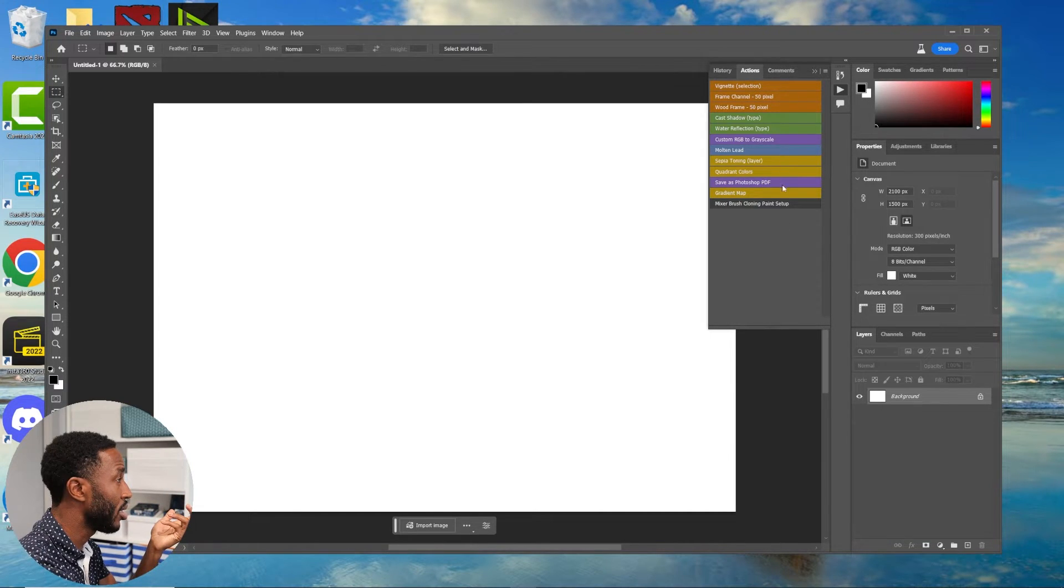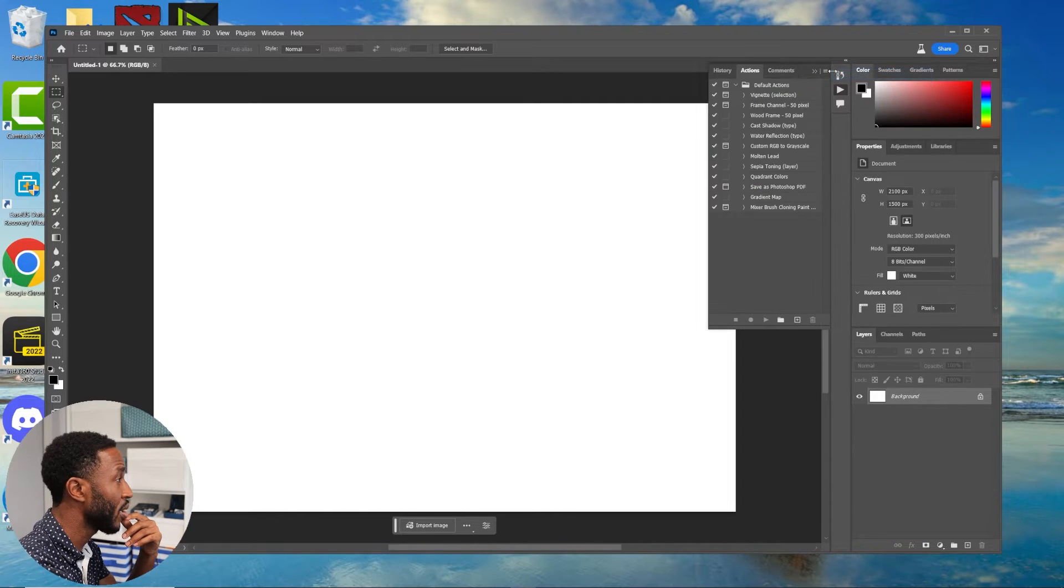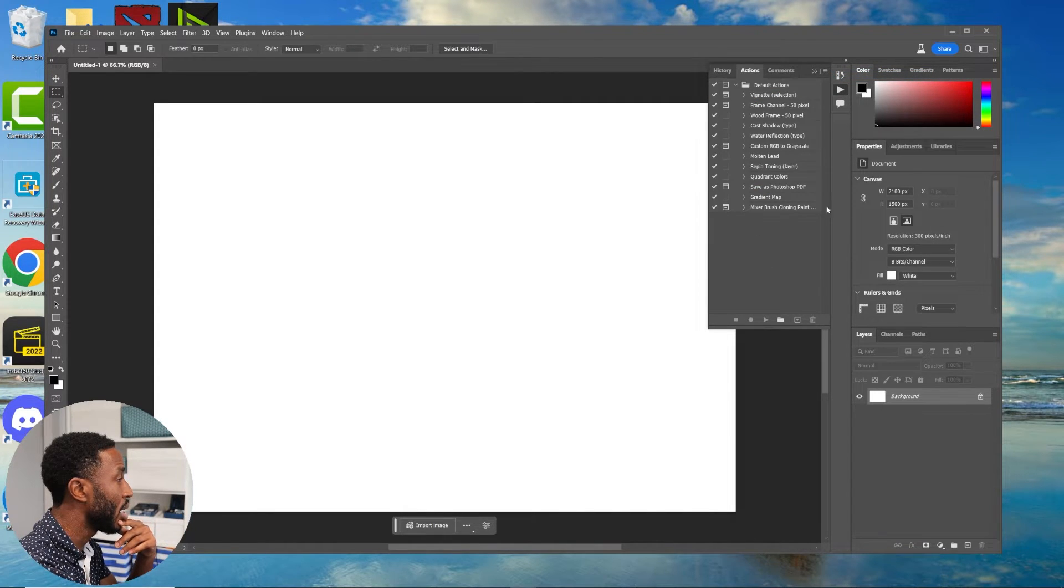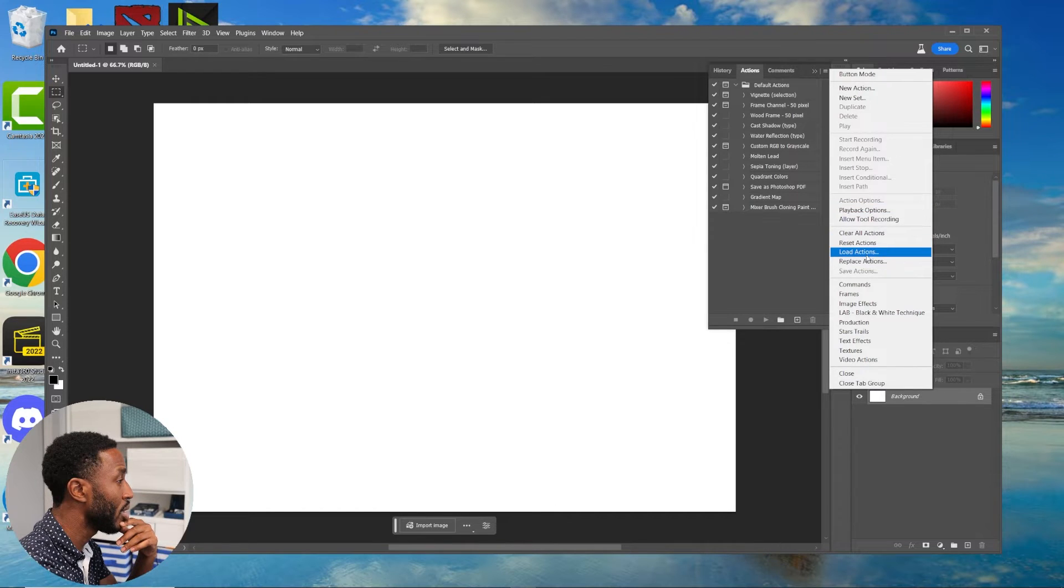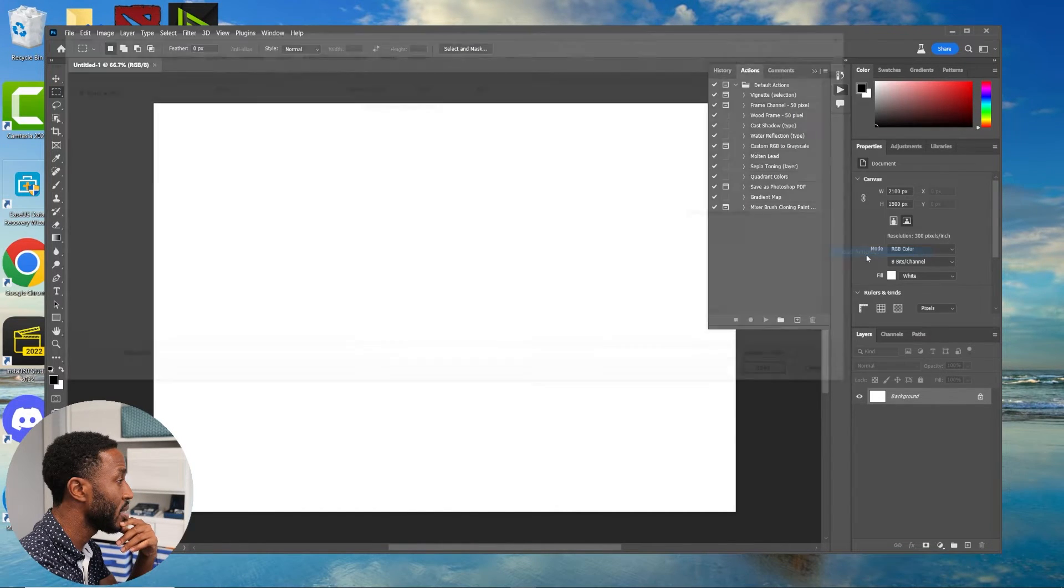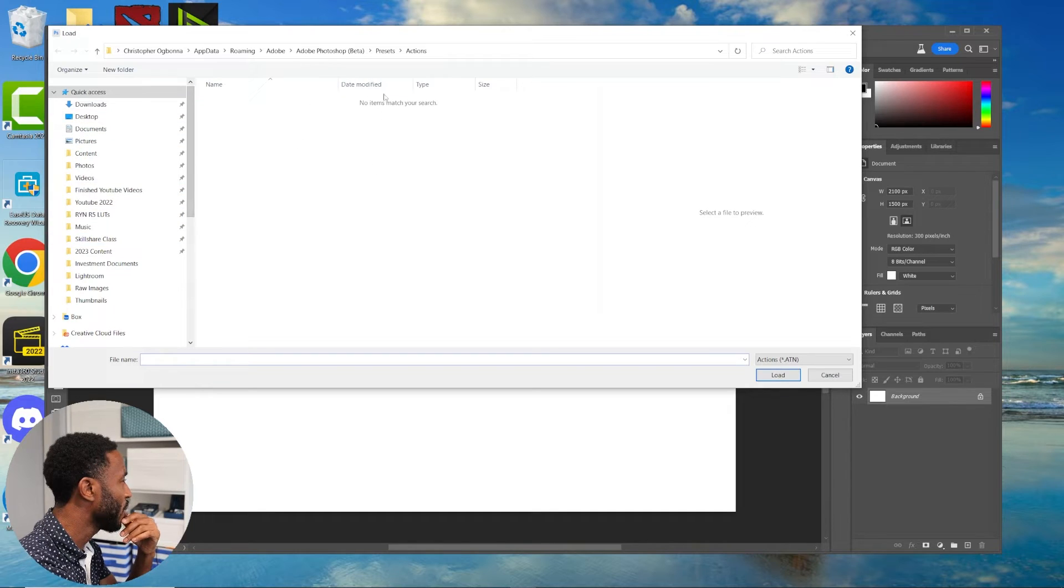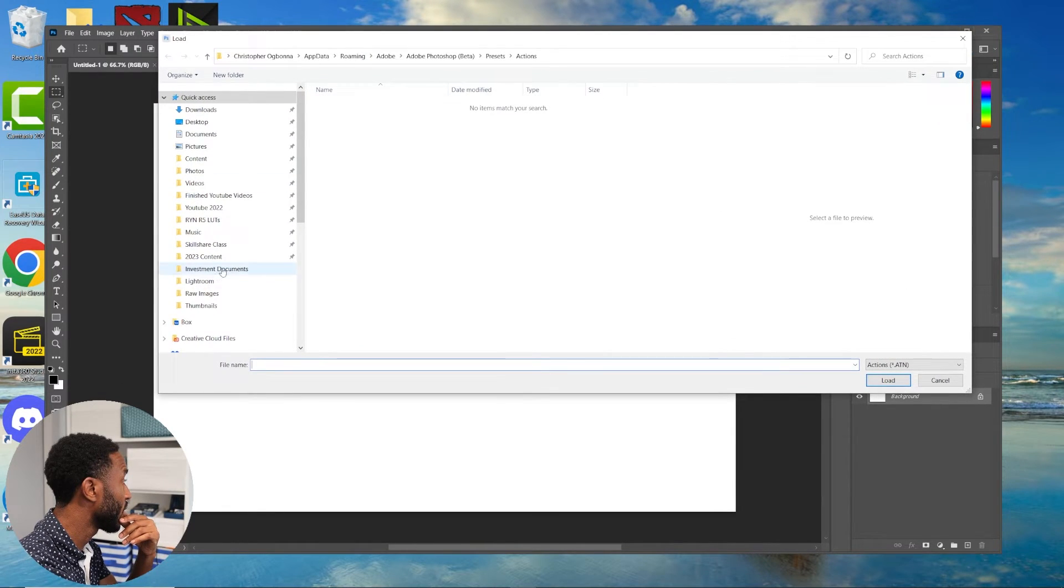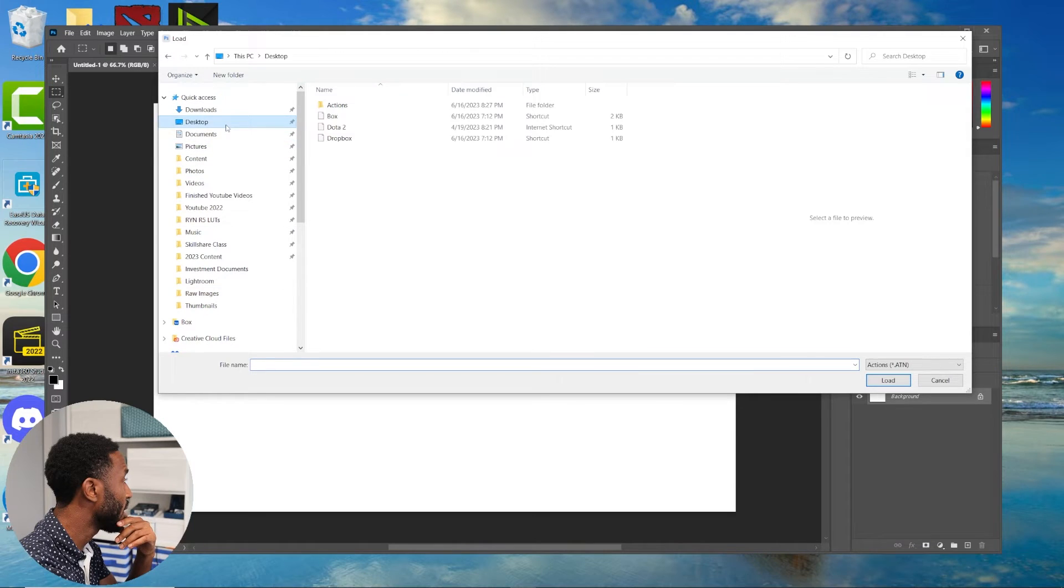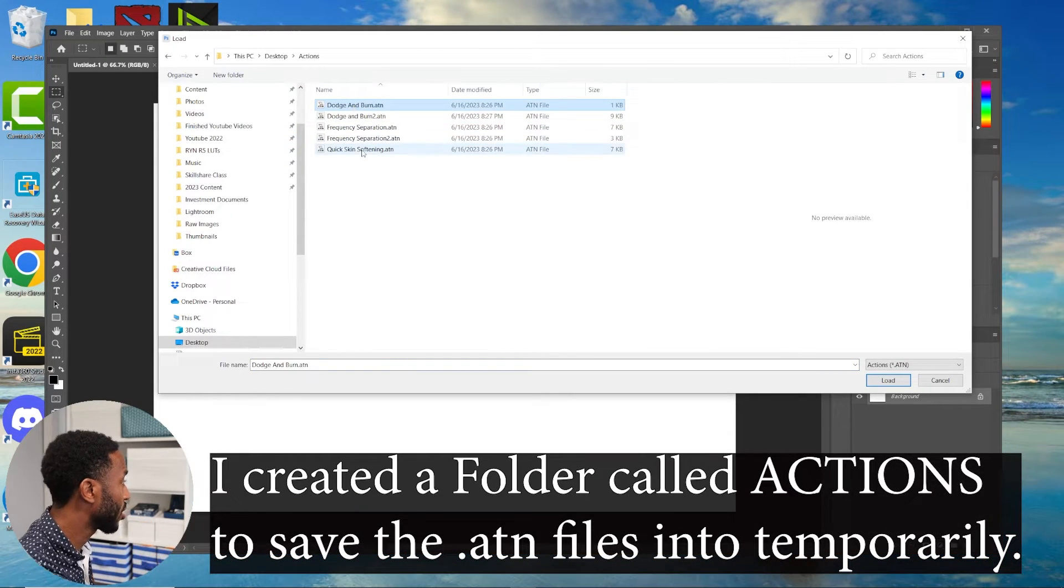I'm going to click this hamburger button here, turn off button mode, and then I'm going to hit the same button and we're going to Load Actions. This is where they're supposed to be saved, I think, I'm not sure actually. But I'm going to go to Desktop, Actions, and I'm just going to select this one, click Load.